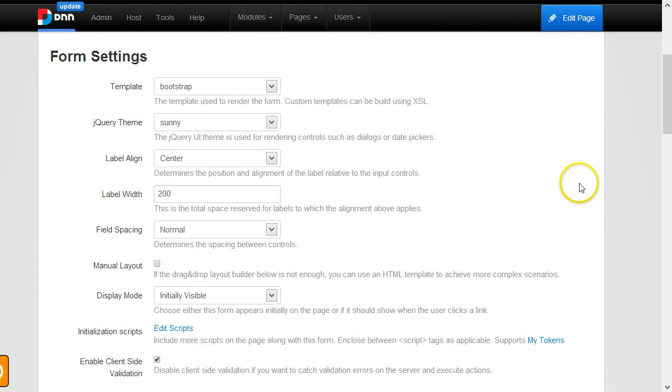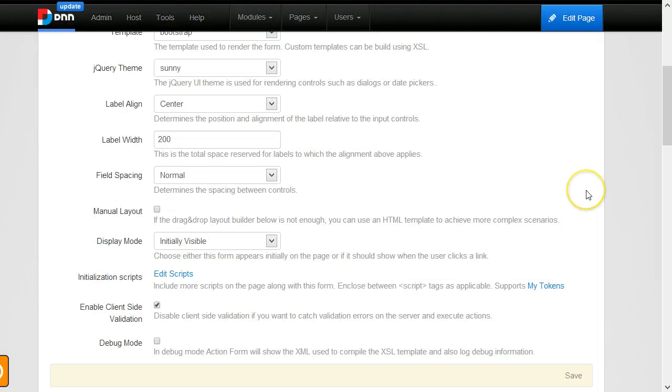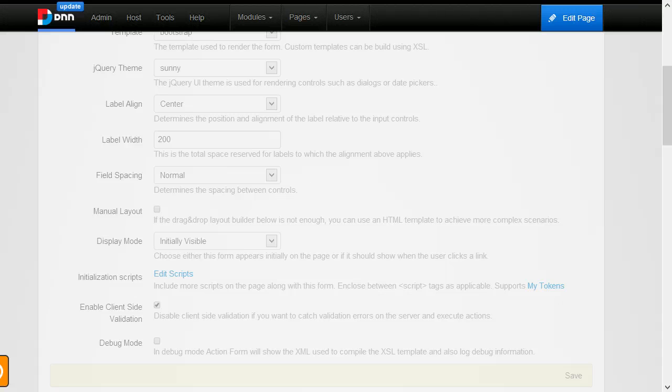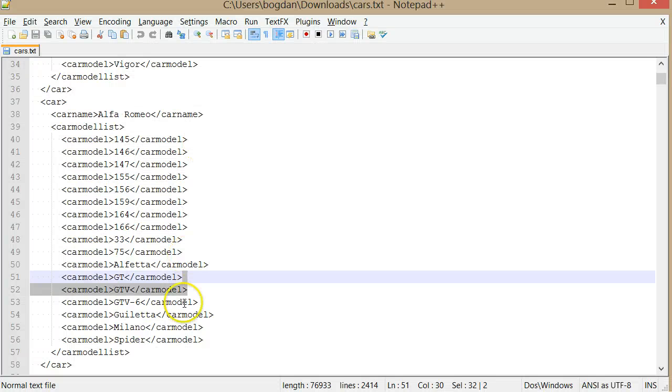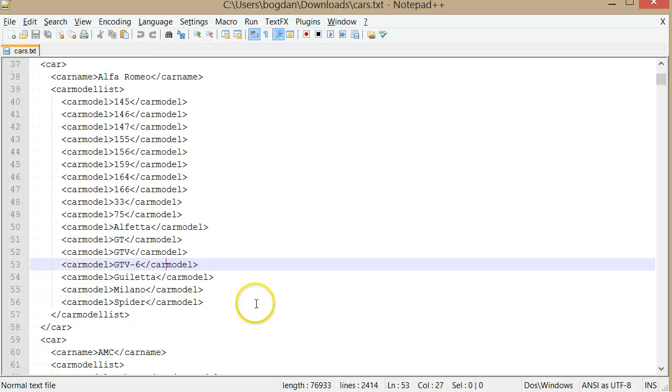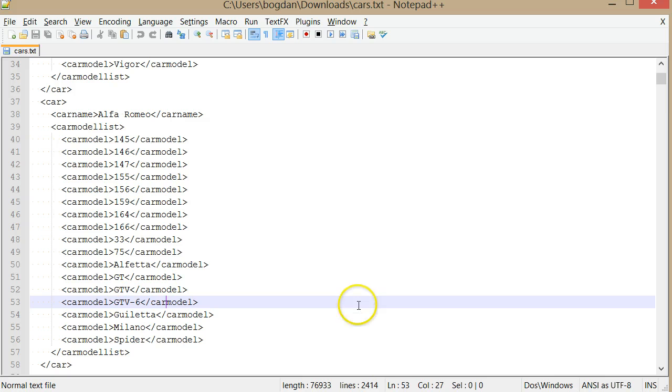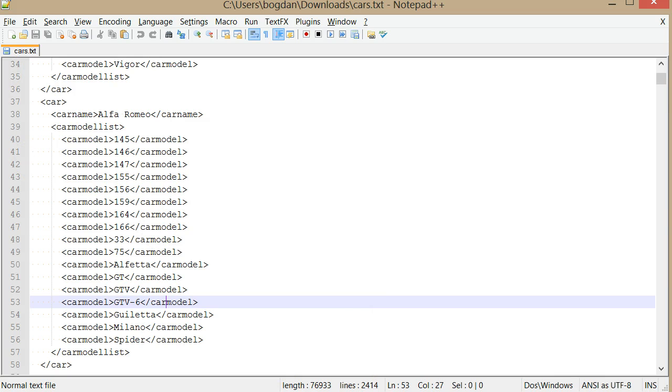I will follow through the classic example with car brands and models. So when the brand changes, the models specific to that brand are loaded. I don't know anything about cars, but I have an XML here with all the data.